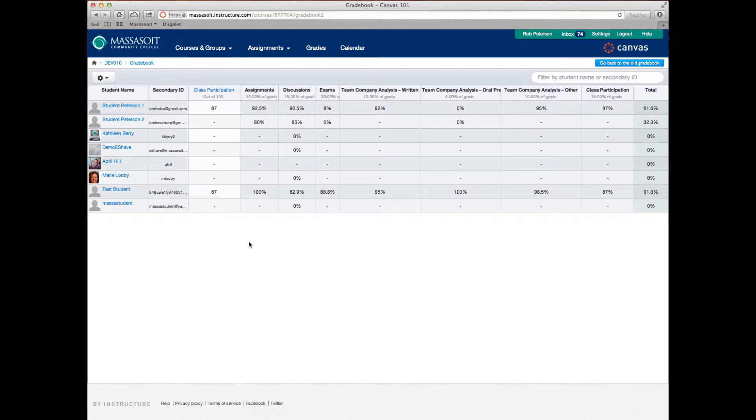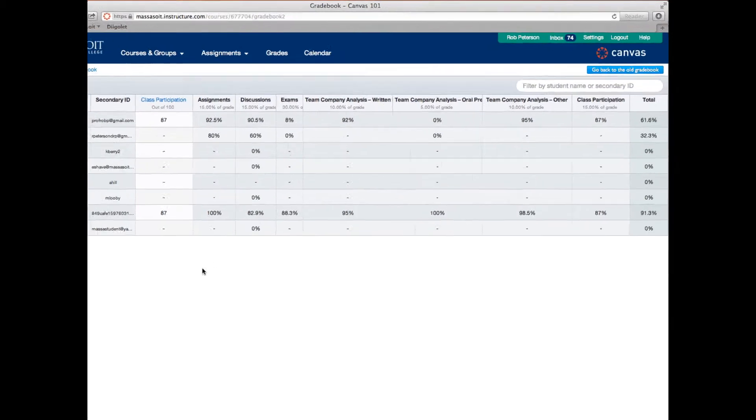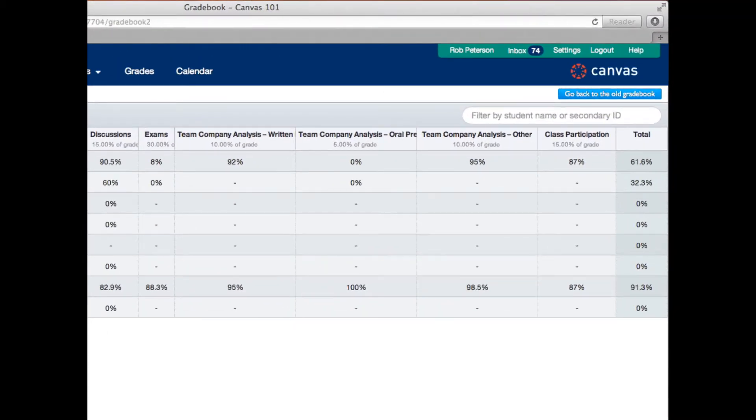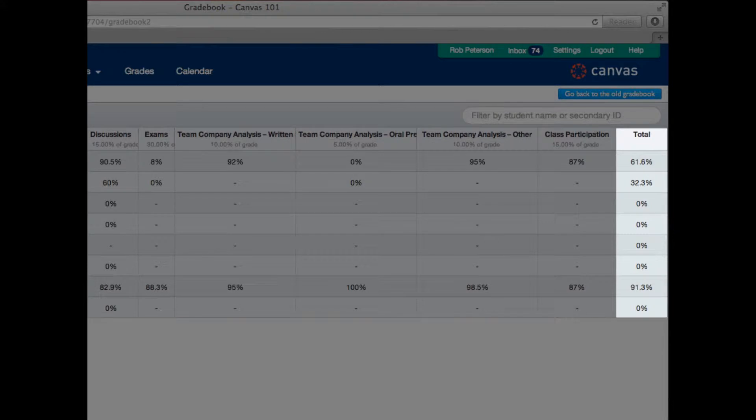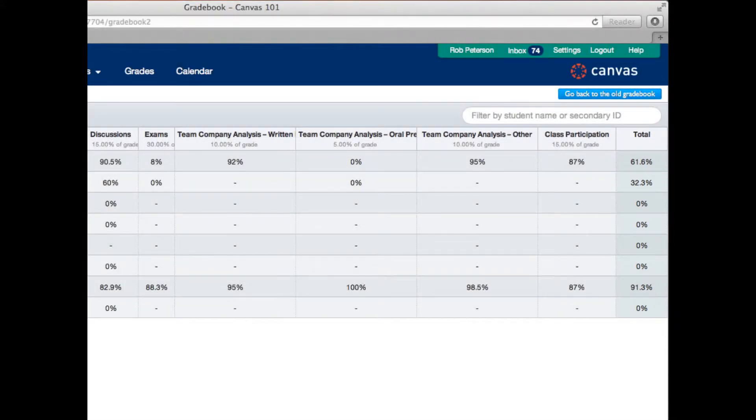Something you may find useful as you prepare for the end of the semester is the ability to convert numerical grades to letter grades. In Canvas, you can accomplish this by enabling a grading scheme.